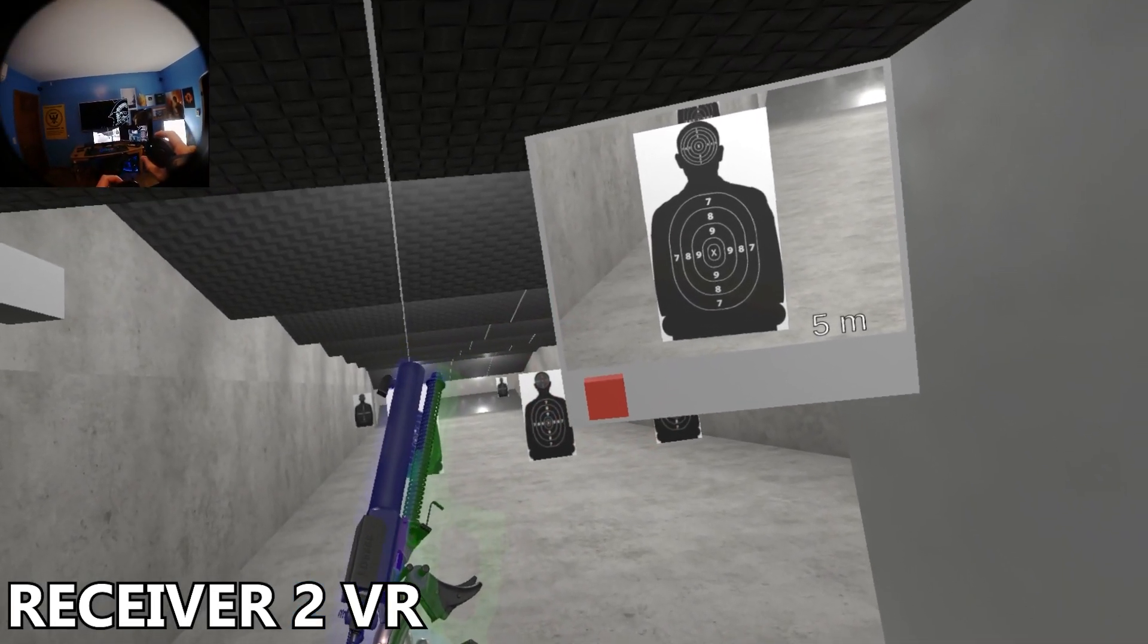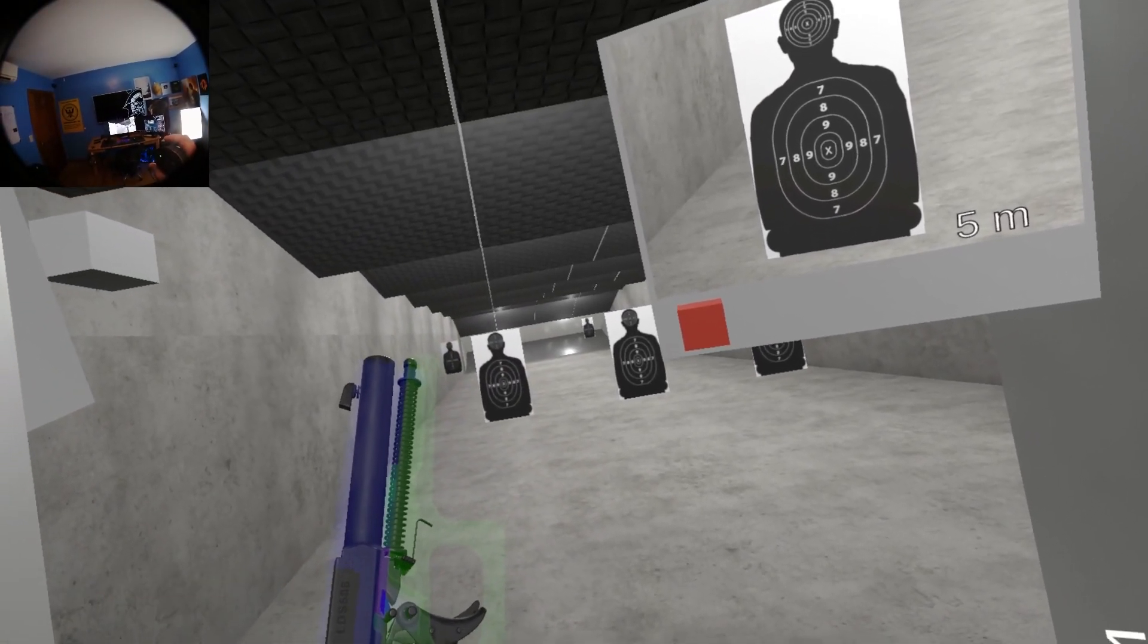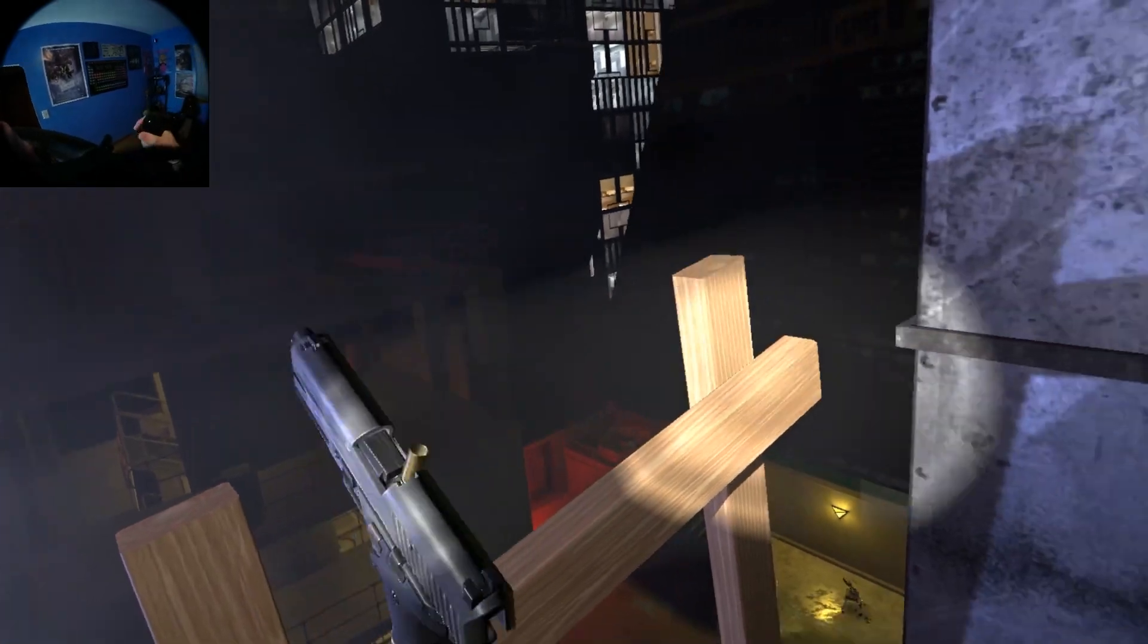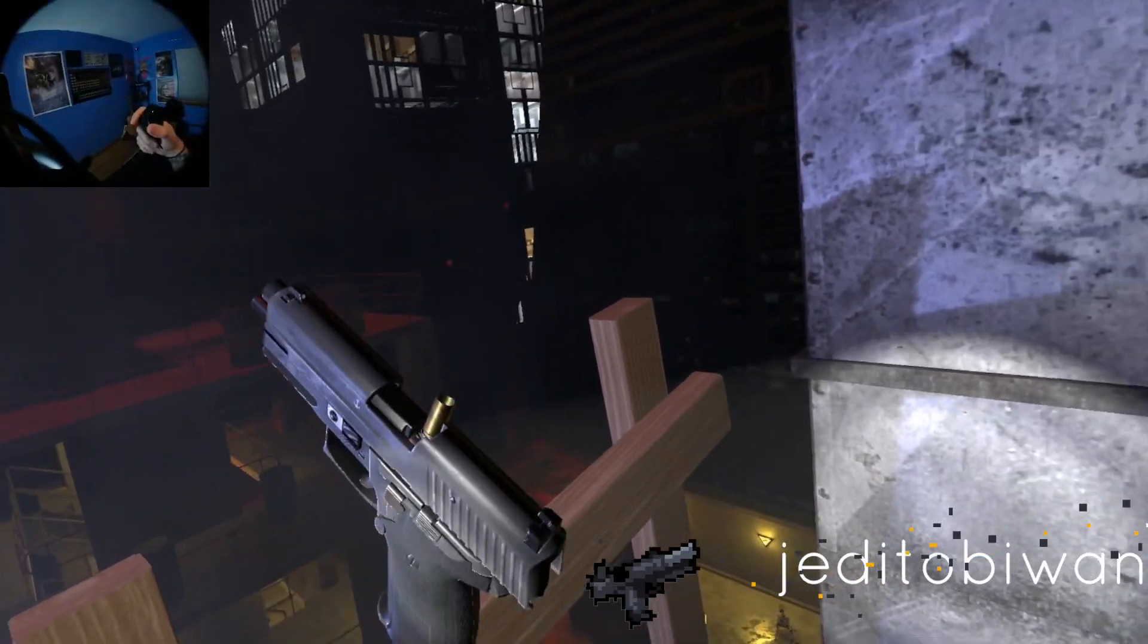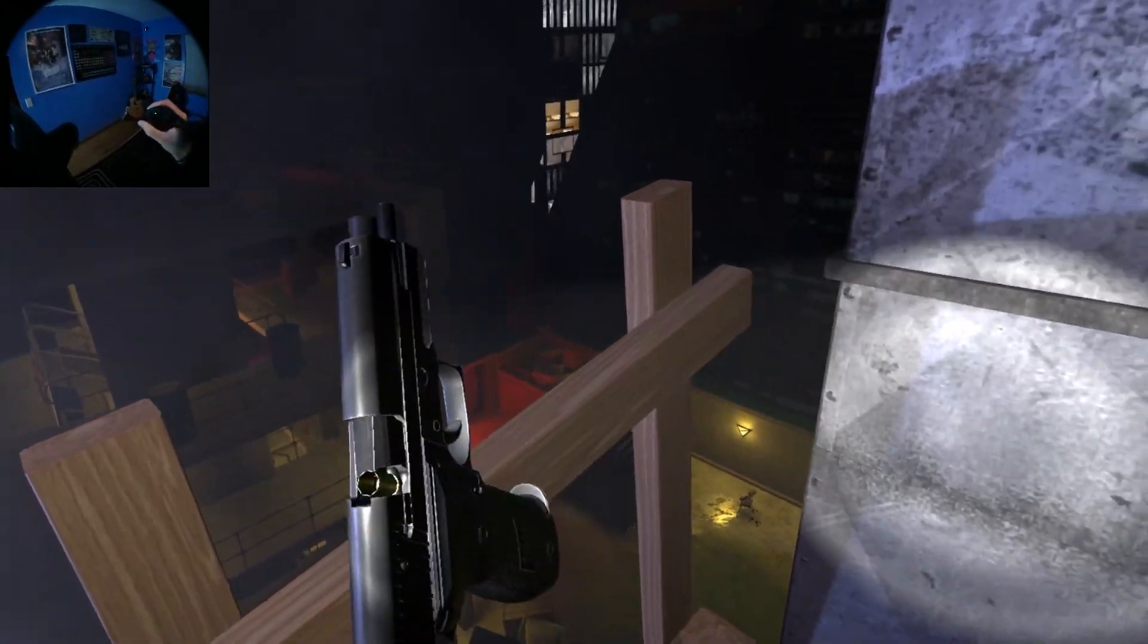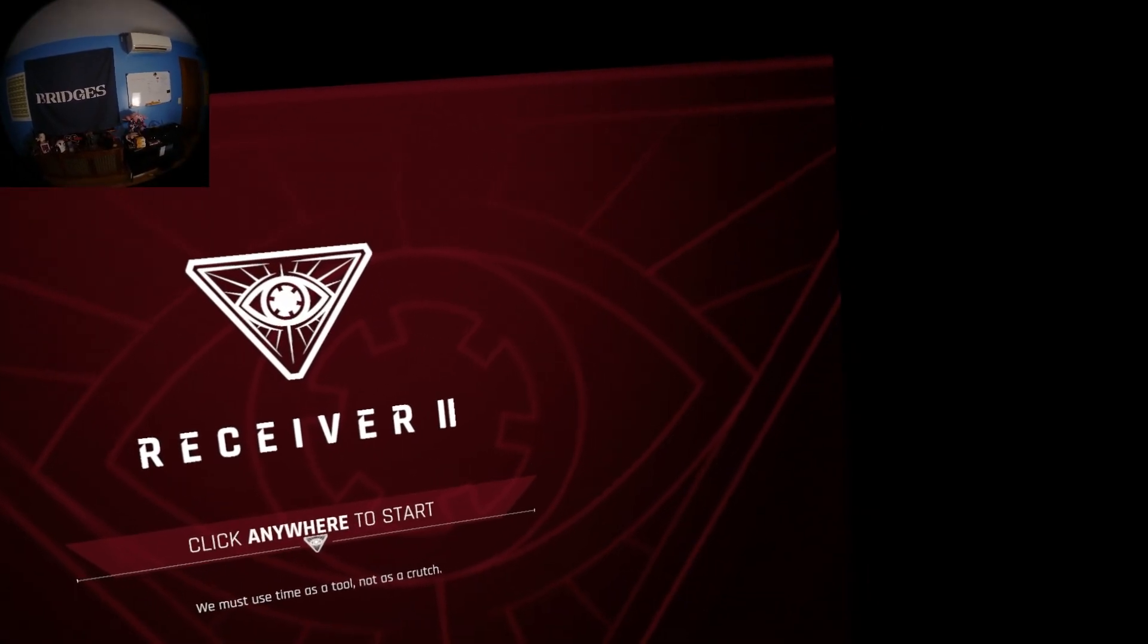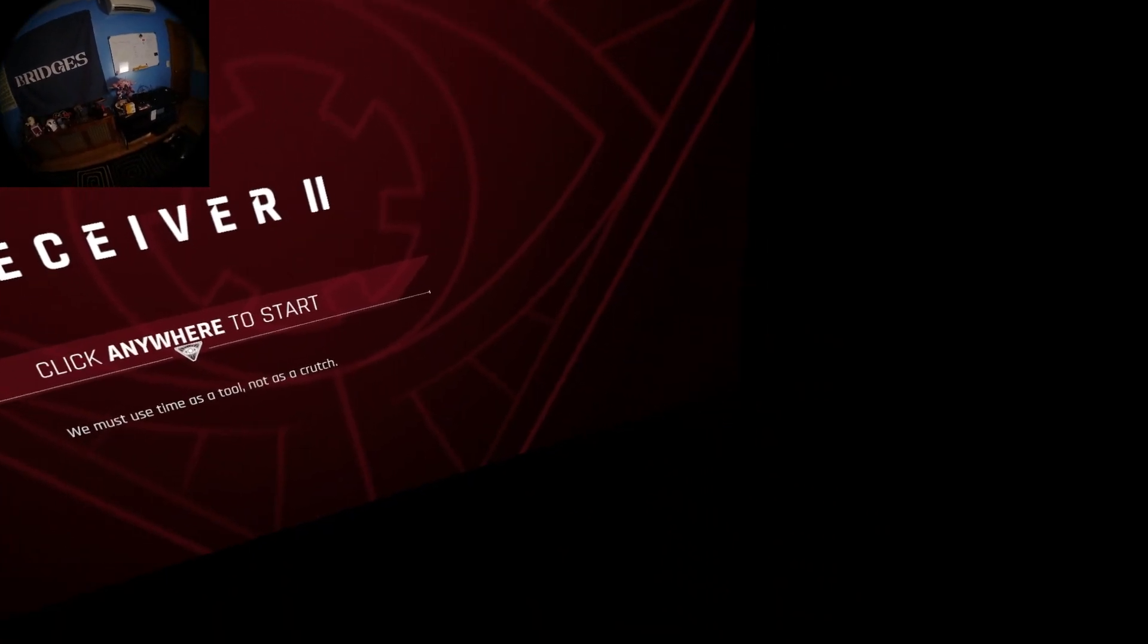Real quick disclaimer before we get started. This mode isn't public and isn't guaranteed to ever get finished. Consider picking up Receiver 2 to support Wolfire Games who was kind enough to allow me to make this video, and maybe they'll be able to continue development on the mode. But just know that it's not a guarantee. It felt really good and I wanted to show it off since I got some access to it.